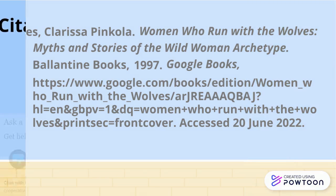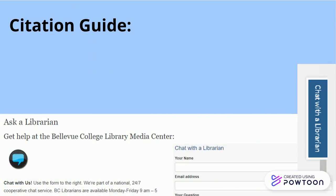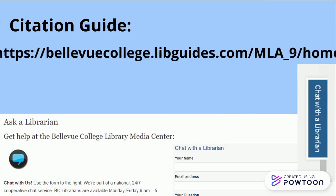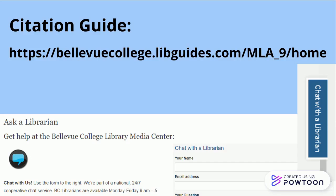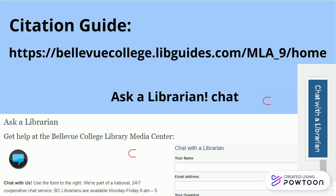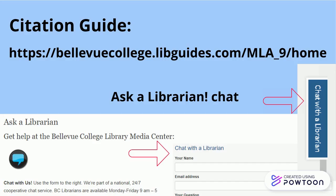That's the basic format. For any other book citation questions, or to get help constructing citations, visit our citation guide at bellevuecollege.libguides.com/mla9/home, or use the Ask a Librarian page on our website to learn more about getting in touch with a librarian.